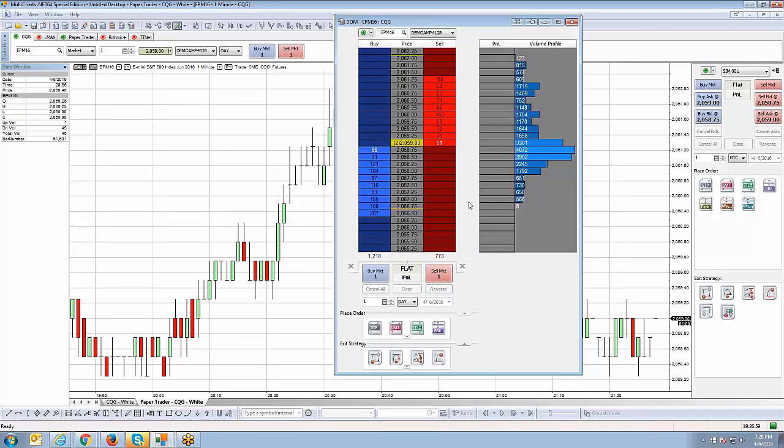And that pretty much concludes the DOME segment of the Multicharts.net video tutorial series. We're going to move on to other aspects of the platform. The next segment, we're going to focus on chart trading. Chart trading is another way to place trades off the actual platform where you can execute trades right off the chart. Another popular way to place trades using Multicharts. And we'll definitely get into that in our next segment. Thank you guys for your time. We'll see you in the next video. Take care.